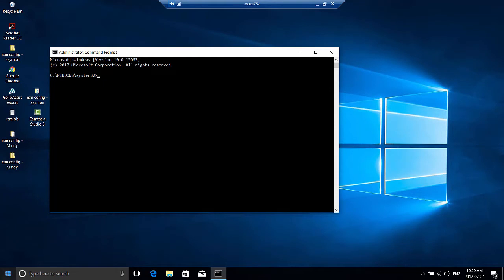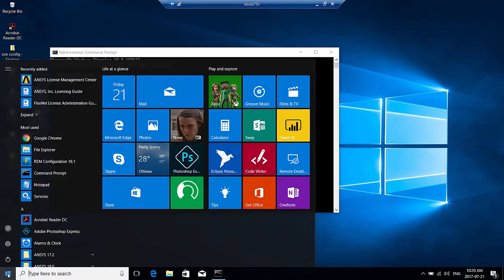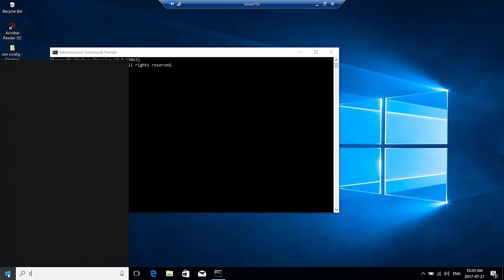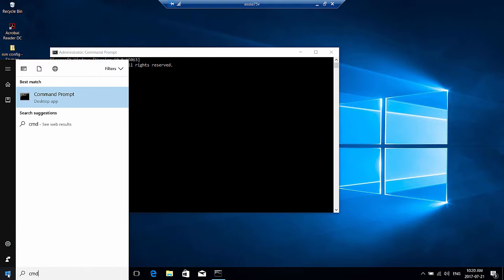You'll want to launch command prompt as an administrator. How you would do that is you would click the start menu, type in CMD or command prompt, and you'll want to right-click run as administrator.